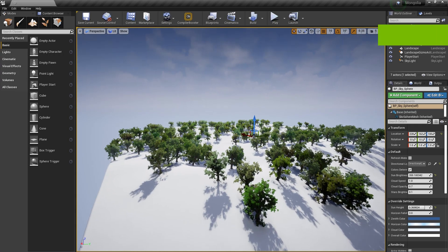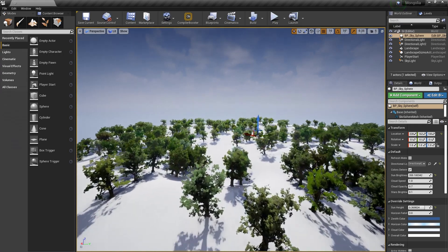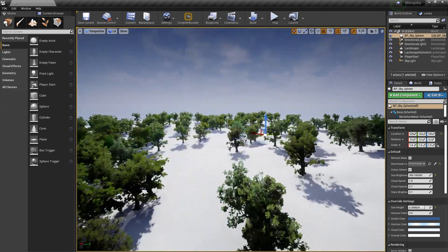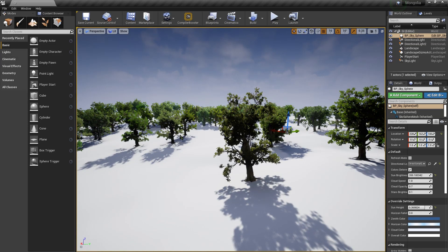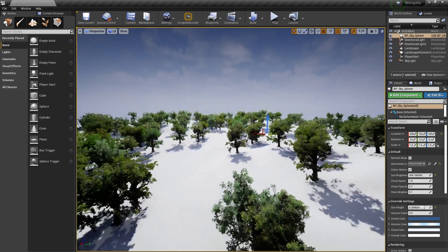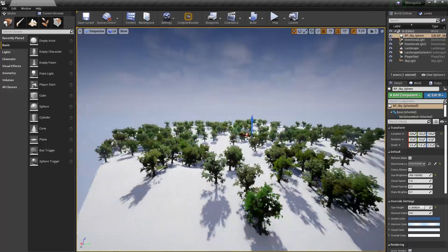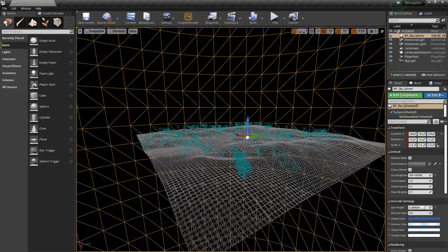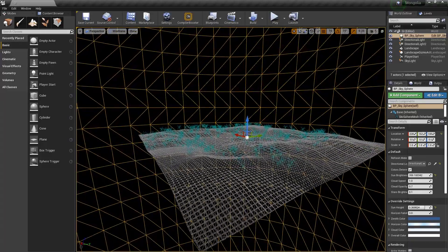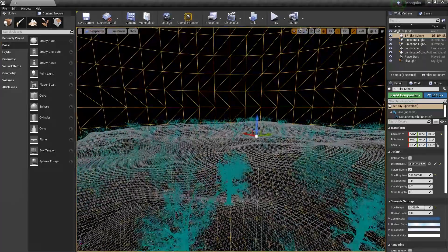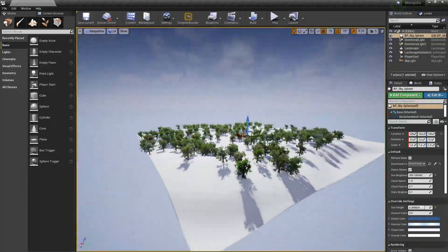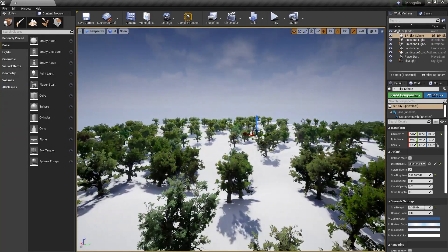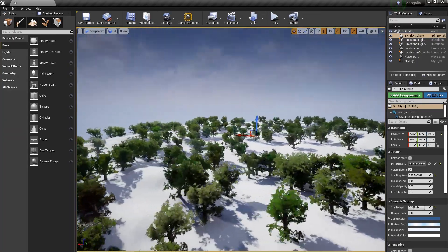Pay attention to the trees from Far Distance and Close Distance. Close will use the LOD 0 with the default mesh, and Far Distance will use the Imposter LOD. Imposter LOD is an octahedron billboard, so it looks very realistic.